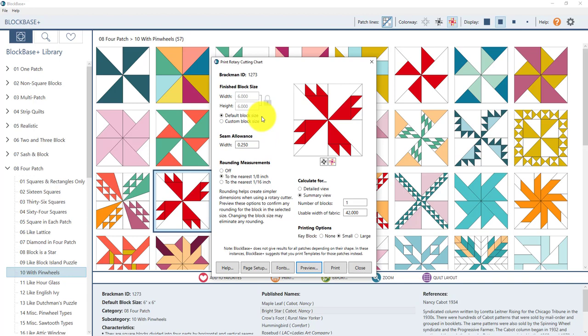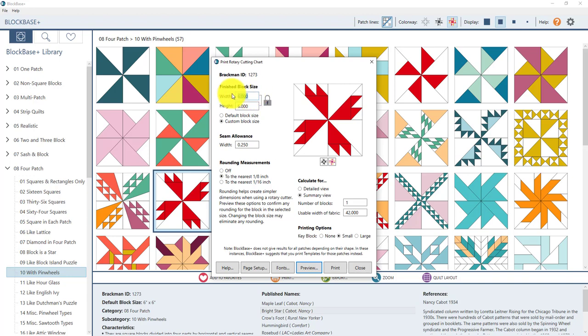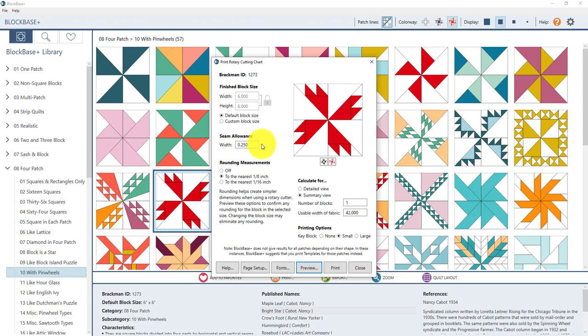Now I'm going to be making all of the sew along blocks at the default size for the block. That doesn't mean that you have to make it at that size. That's the beauty of block based plus is that you can choose to print the blocks at any size that you like. So I'm going to leave this here set here at six for width and height. But if you want to change that size you can choose custom block size here and then highlight one of the numbers and type in a different size. I'm going to switch it back to default block size though for mine here. Now by default the seam allowance is set to the standard quarter inch that most quilters use. If you want it to be a different seam allowance you can type in a different number here.